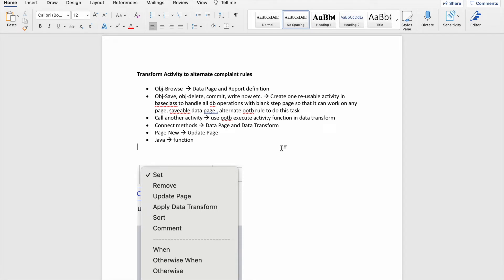Hello everyone, I hope everyone is doing well. Today I'm going to talk about a very interesting topic. I'm not going to talk on my live application. The topic is transforming activity to alternate compliant rules. This requirement is very heavily used if anyone is working in upgrade applications. If you browse my channel, you'll find I have created a completely separate video on how we can improve our guardrail score.